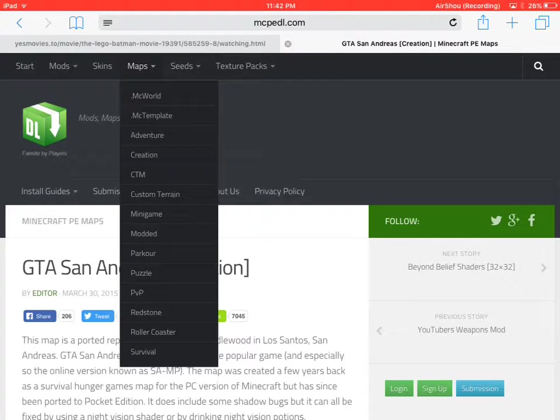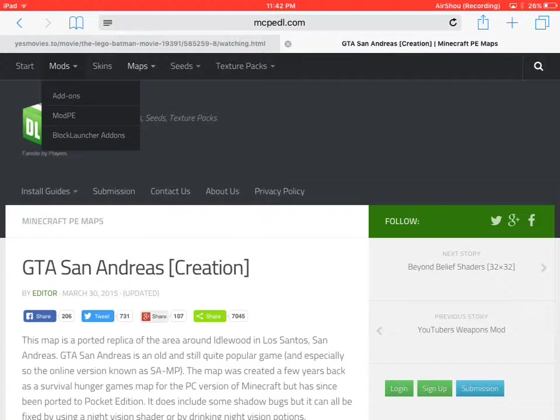You have skins, seeds, texture packs, mods. So when you click mods, if you use block launcher, you click block launcher add-ons. If you are on iOS, I recommend add-ons, not mods.